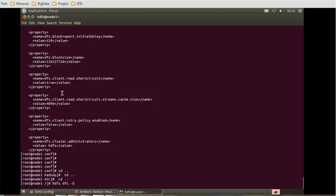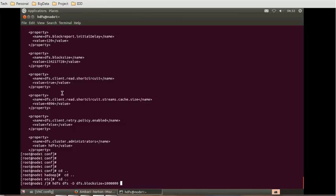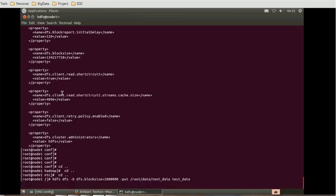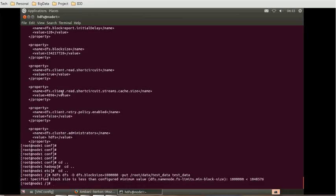Minus D dfs.block.size equal to 1000, or 1 million, minus put, then /root/data/test_data test_data. Let's see what happens. There is one message - the specified block size is less than configured minimum value.